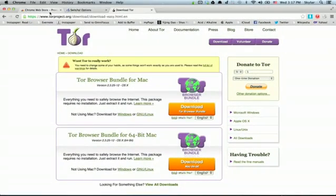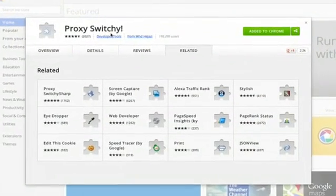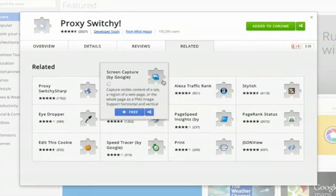Once you've got Tor installed and running, go to the Chrome Web Store and install this add-on. It's called Proxy Switchy.